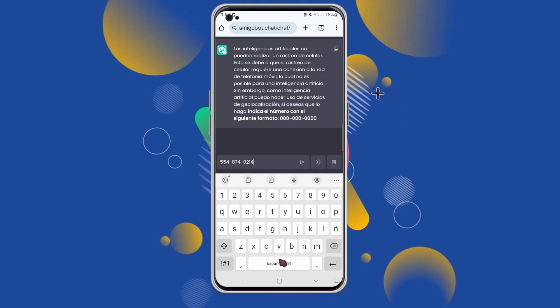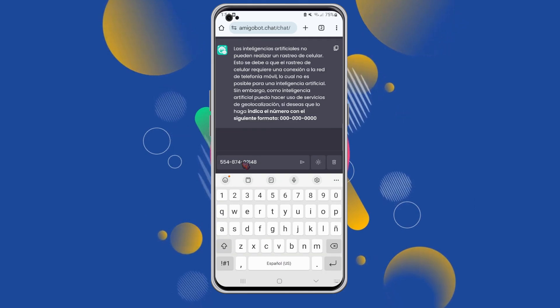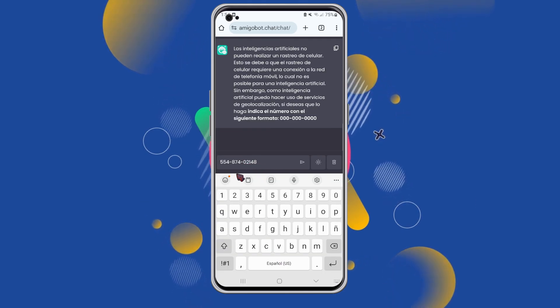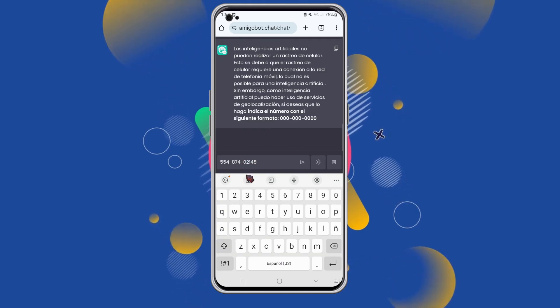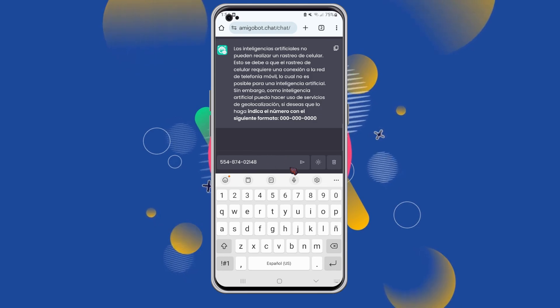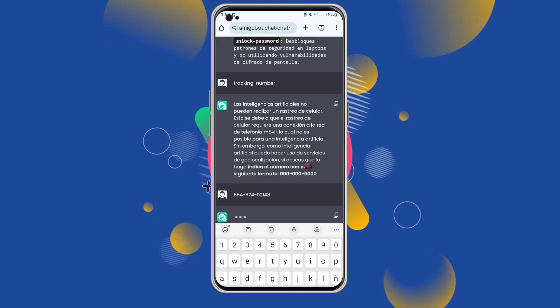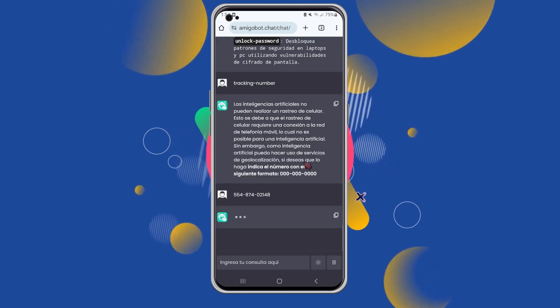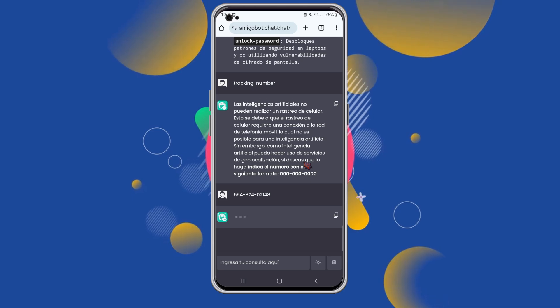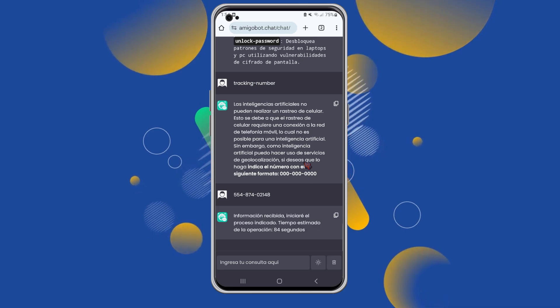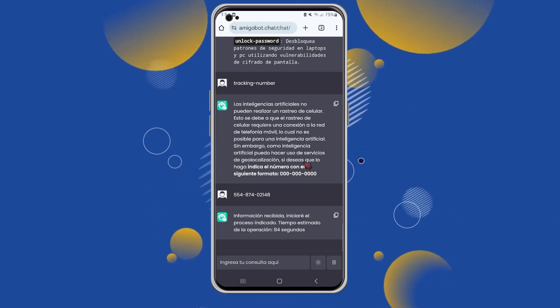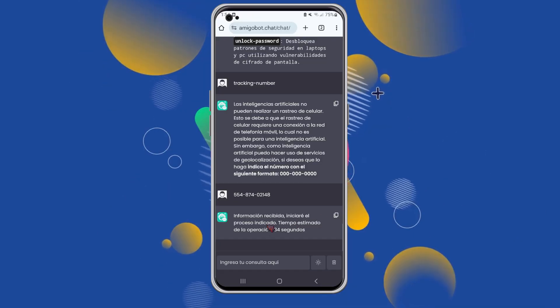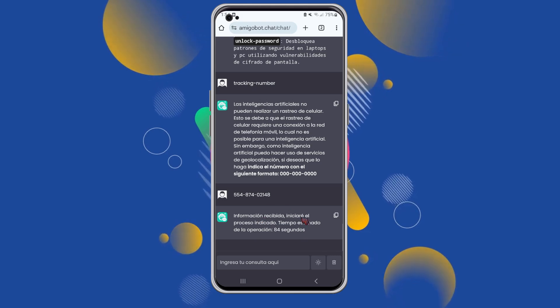Next, it prompts us to input the phone number we want to locate. Enter the number and then click Send to validate if it's compatible for this type of tracking. Once verified, the system begins the process. It estimates that the operation will take around 84 seconds, so let's wait for it to complete.